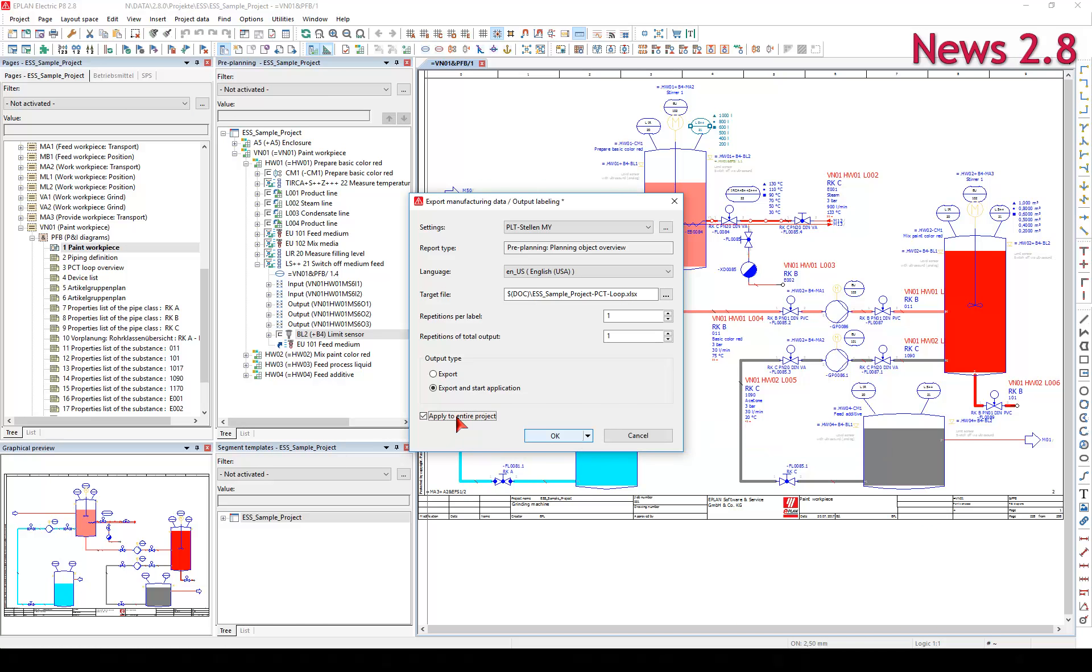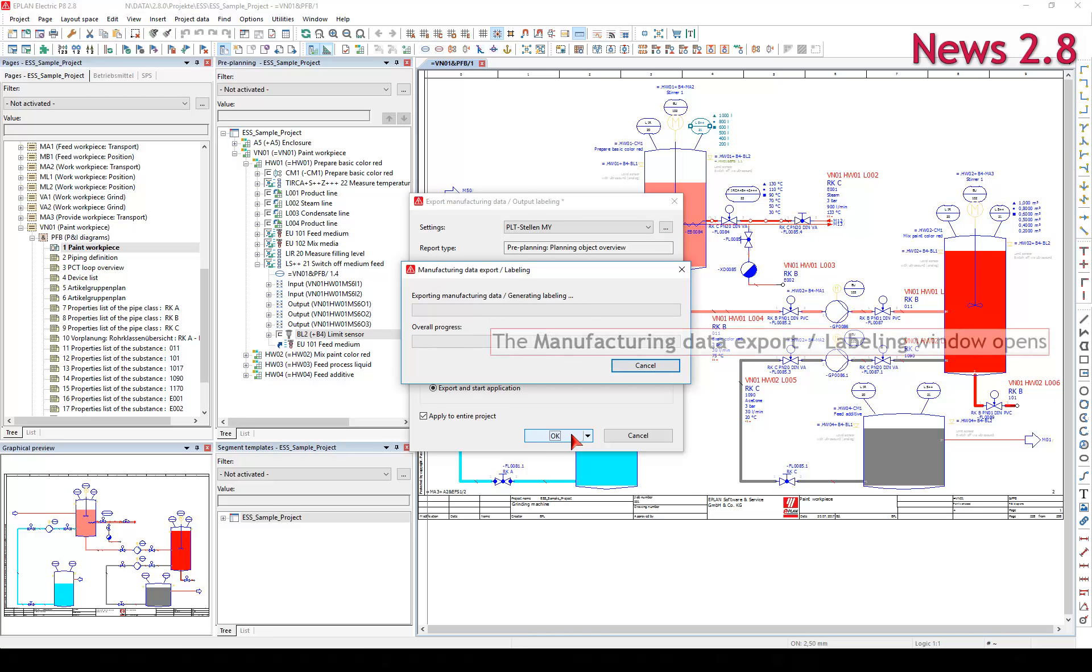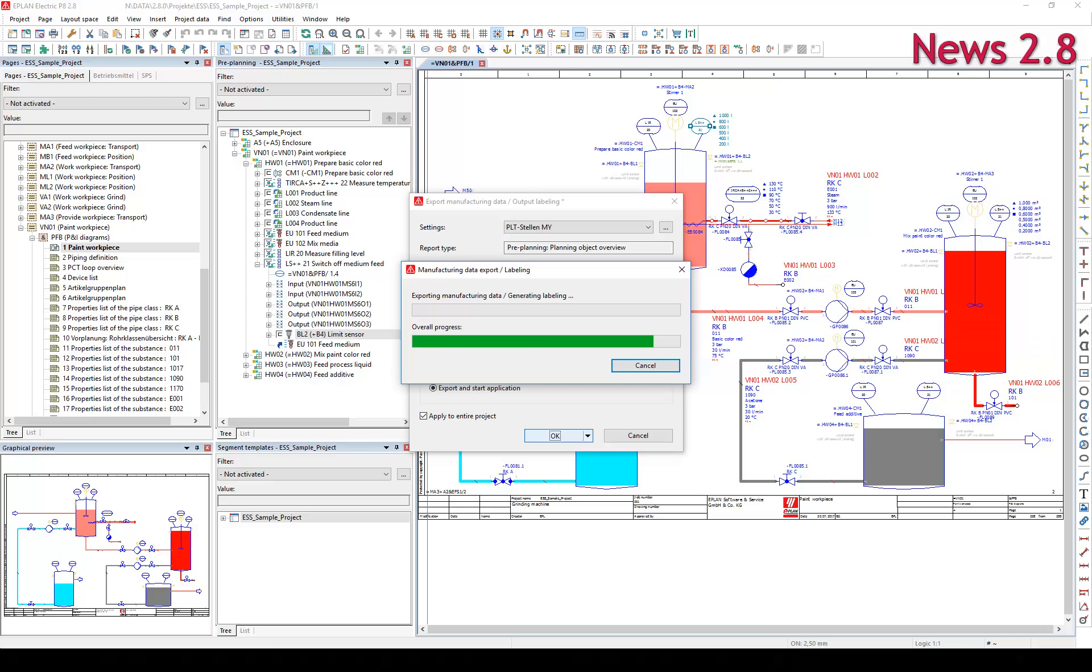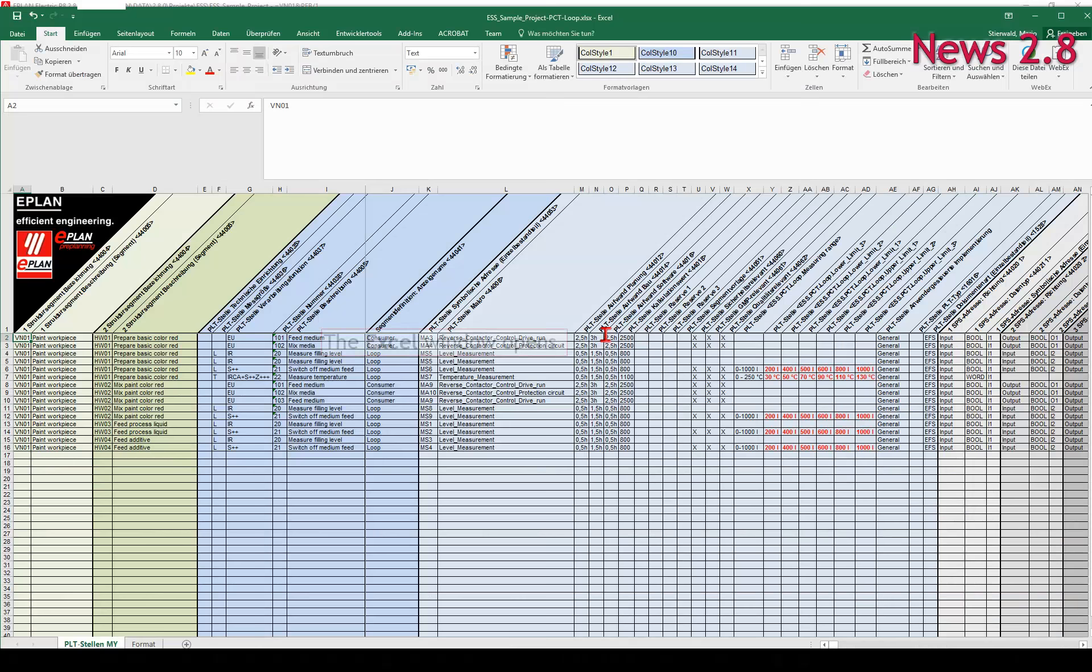All identifying and descriptive information for segments, components, and connections can be prepared for the Manufacturing Data Export or Labeling.